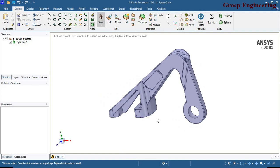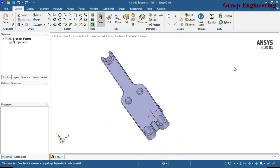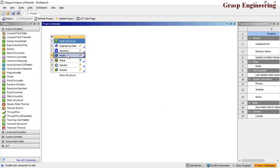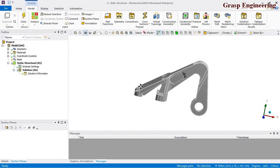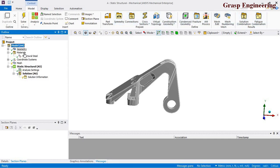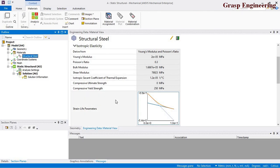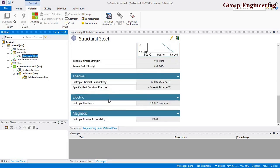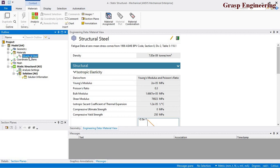We can see the bracket geometry inside SpaceClaim. We will use the geometry as-is without any simplification, and move directly to the Mechanical part. Double-clicking opens the geometry in Mechanical. The first step is assigning the material. By default ANSYS provides structural steel material, including its material details and the stress life S-N curve. You can right-click to create or assign a new material.